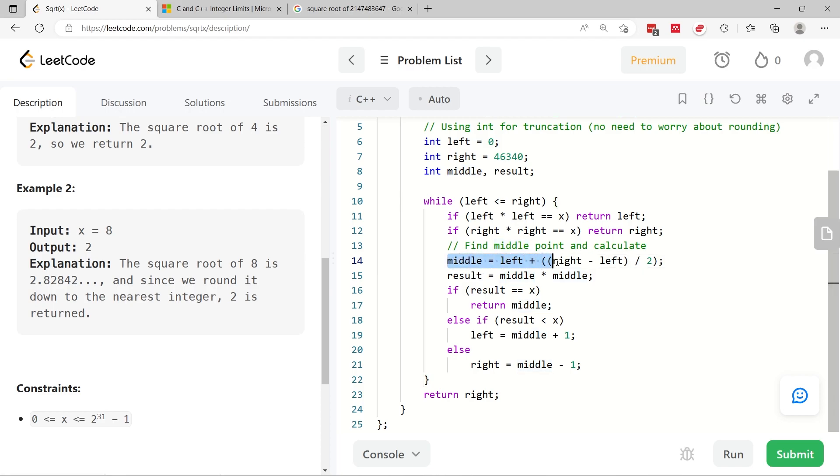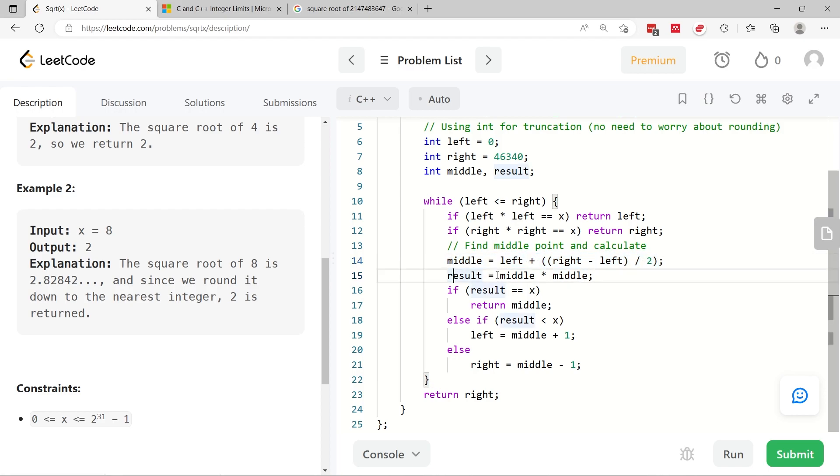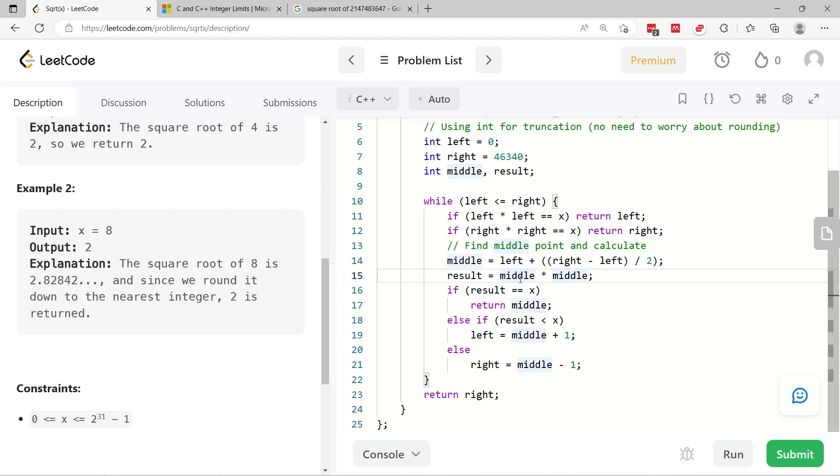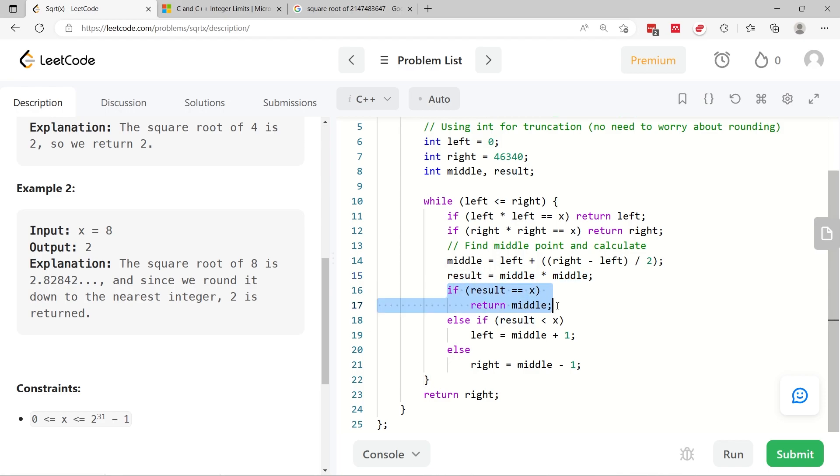Otherwise, I need to look for the middle within that range. So the middle between left and right will be calculated using this formula here. And then I can verify if this middle value is the square root of x. To do this, I multiply middle by itself. I store the results in my variable called results. And then I verify here if it's equal to x. If yes, then I return middle.